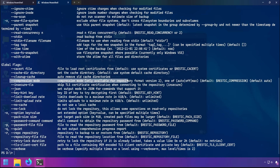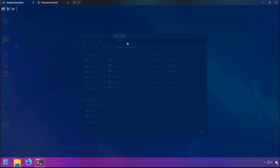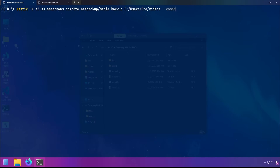I covered compression previously in this series, but just as a summary, you can control how Rustic compresses files stored in the repository. This can be set to auto, max, or off, using the --compression option. Auto has a good balance of speed and efficiency. Max will sacrifice speed for efficiency. And off will sacrifice efficiency for speed, disabling compression entirely.